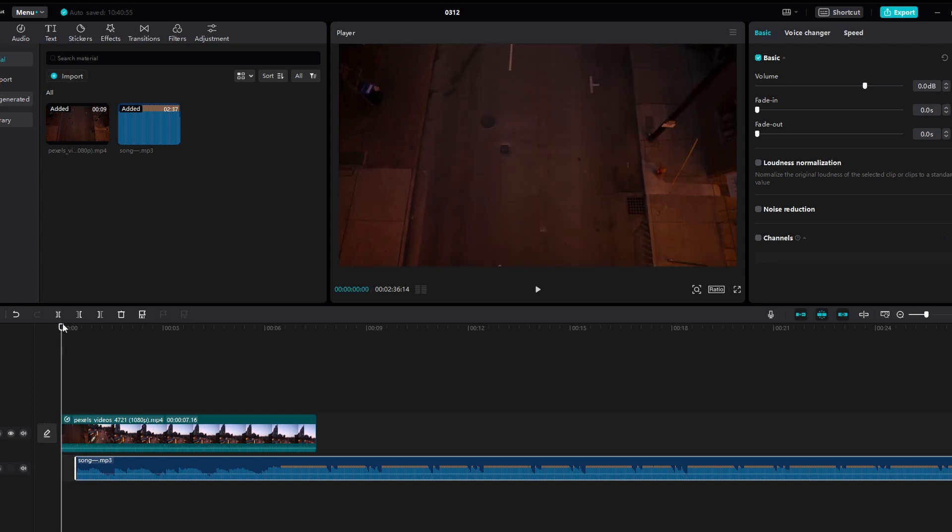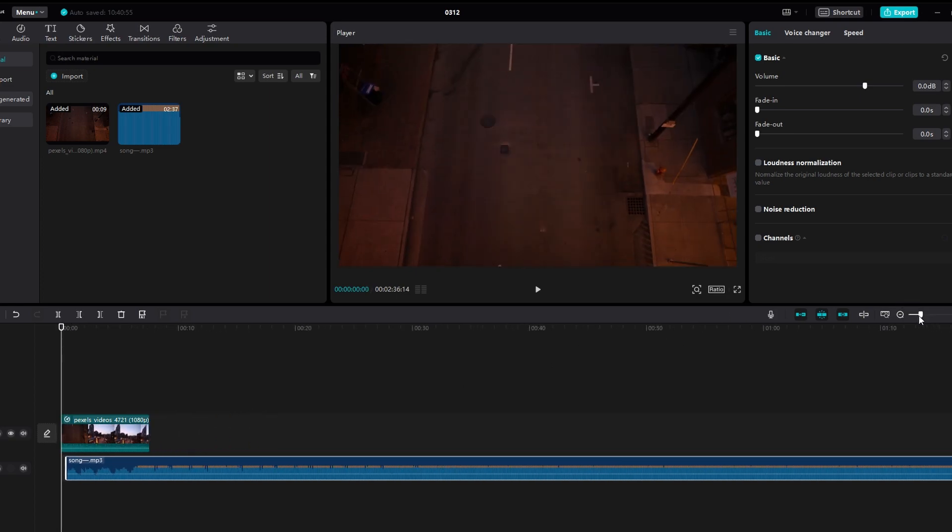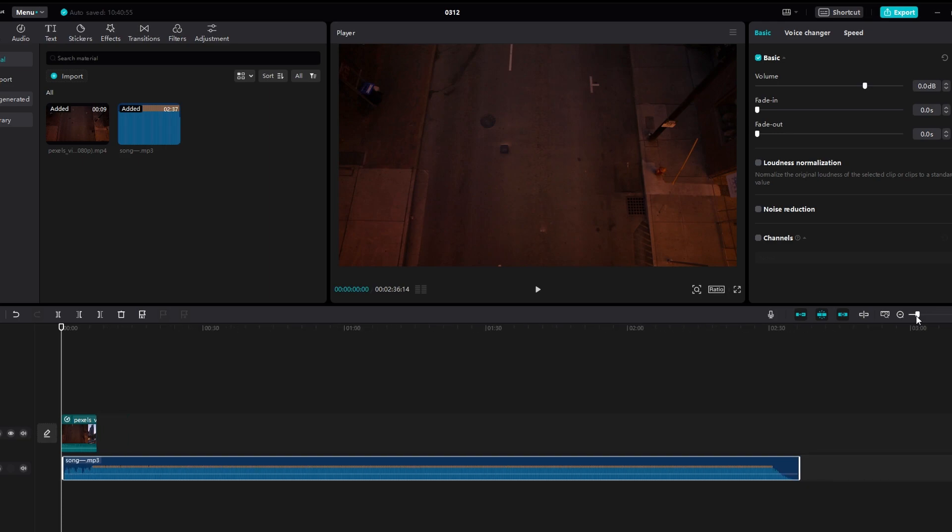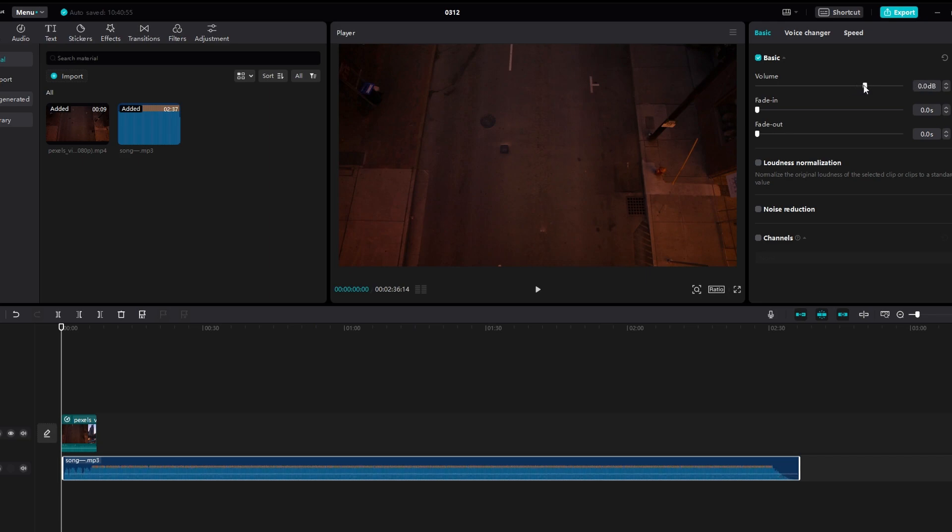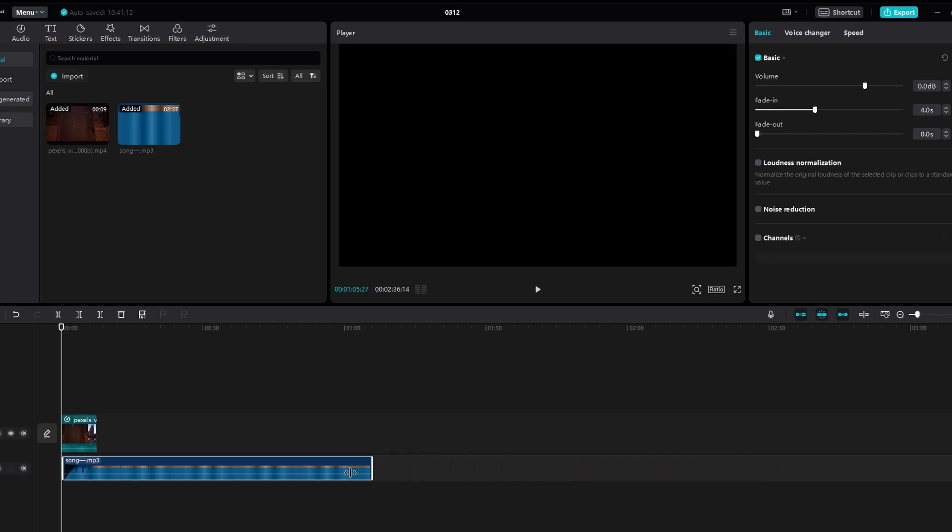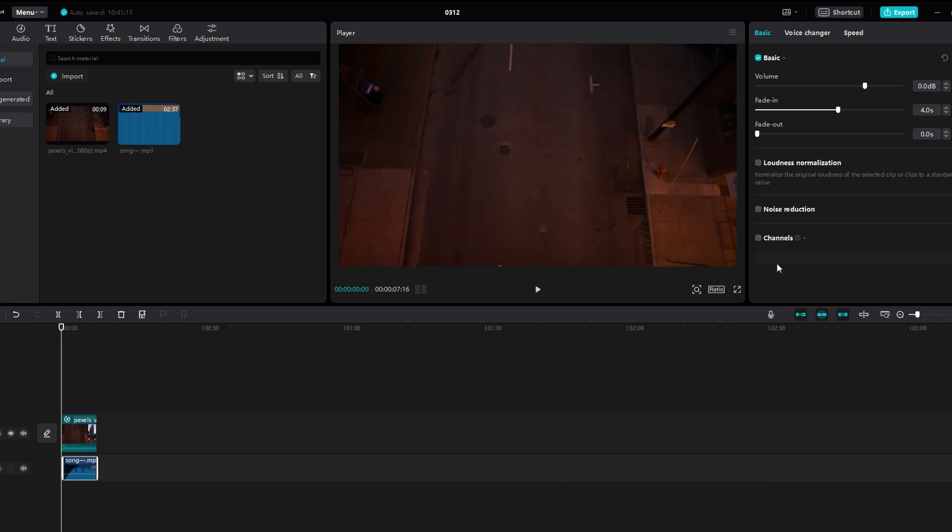Click on an audio clip on the timeline to select it. Use audio editing tools to adjust volume, fade in/out, and other audio settings as needed. You can also trim, split, or delete audio segments as required to fit your video.